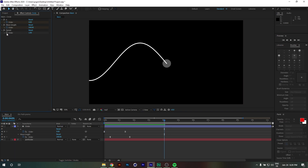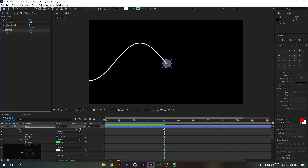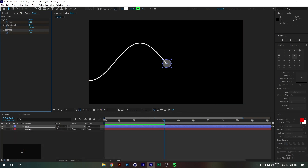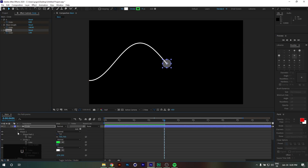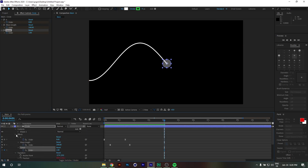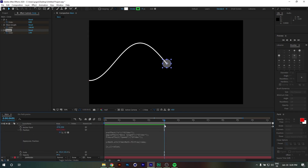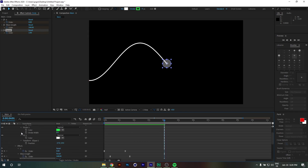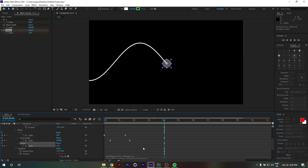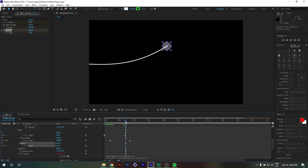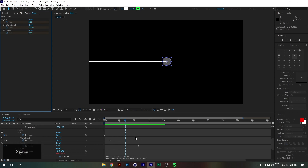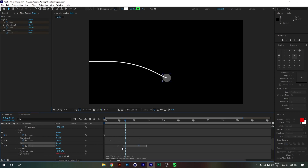I also forgot to animate the speed. If I change the speed from zero at the beginning and ease into the target value, we get a really cool result where the wave frequency builds up over time.